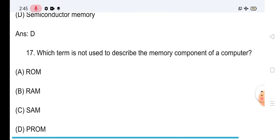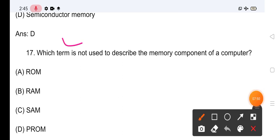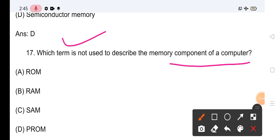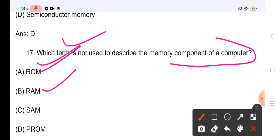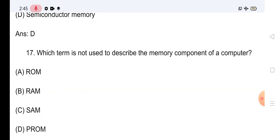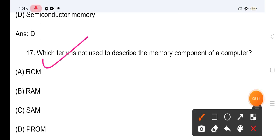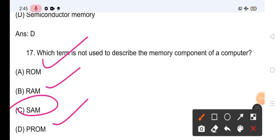Question No.17: Which term is not used to describe the memory component of a computer? Options: RAM, ROM, SAM, PROM। सबको पता होगा कि ROM भी memory type है, RAM भी है, और PROM भी है। इसका जो सही answer है SAM — जो memory component describe करने के लिए use नहीं होता।